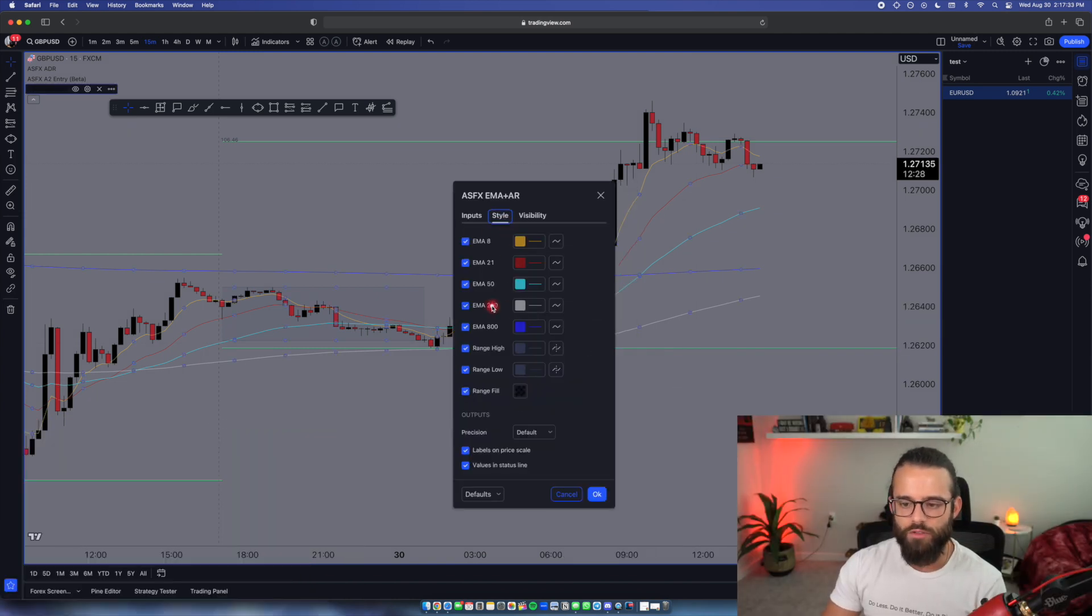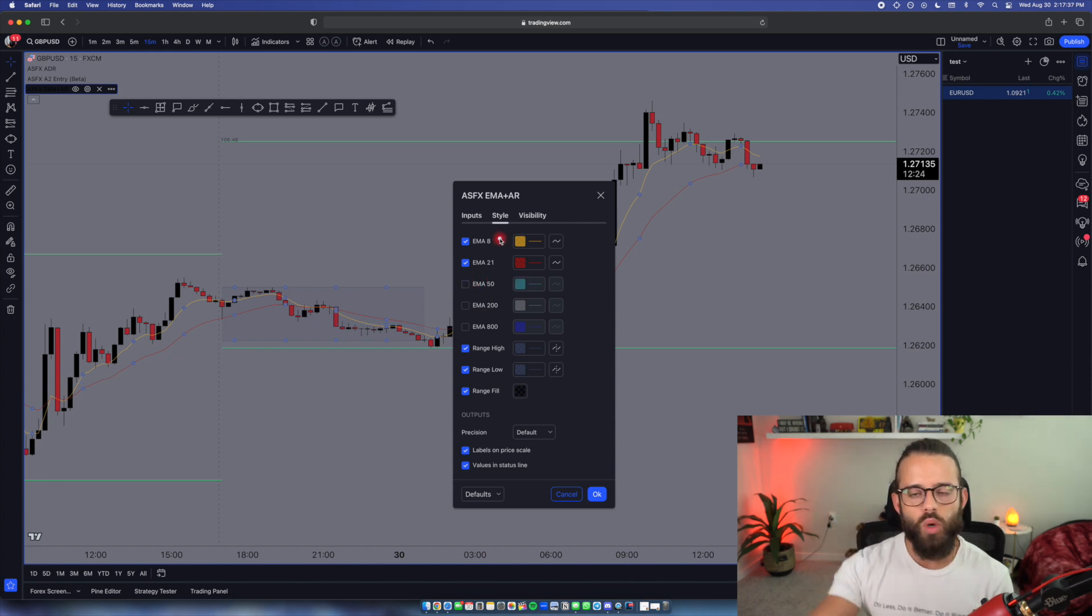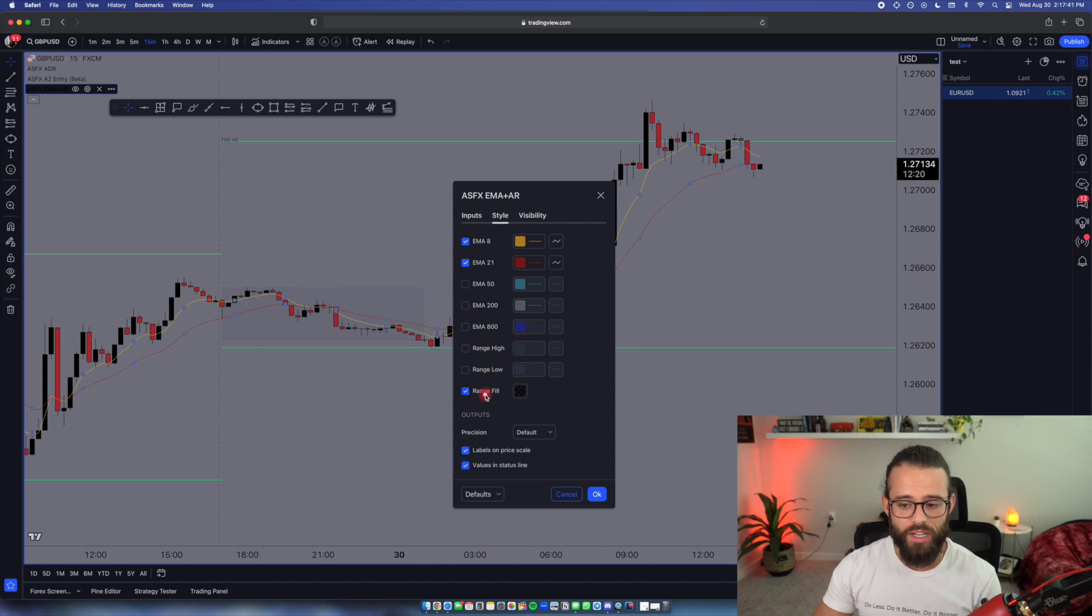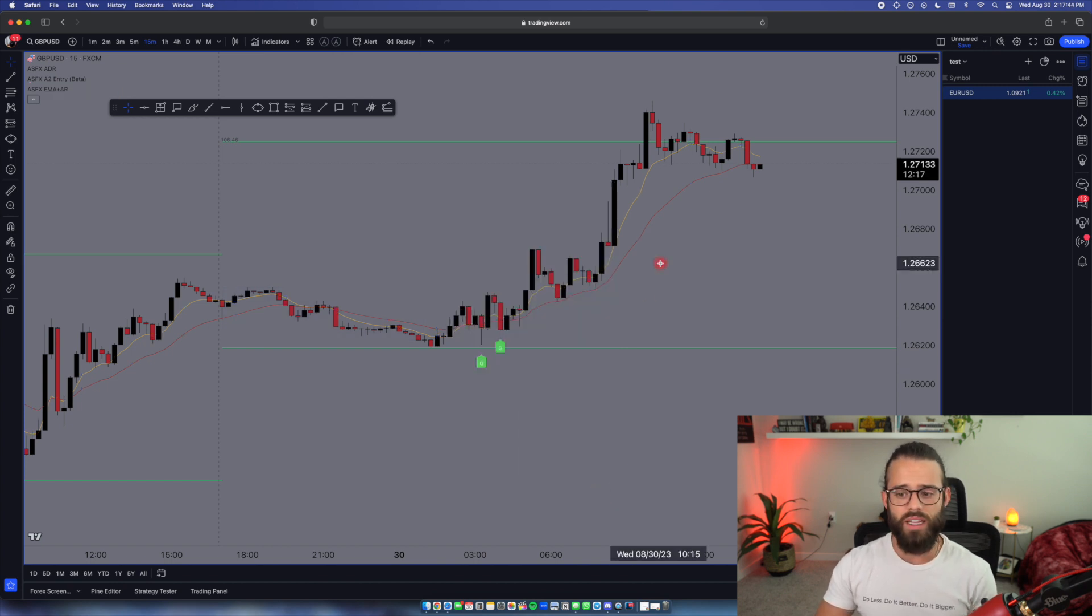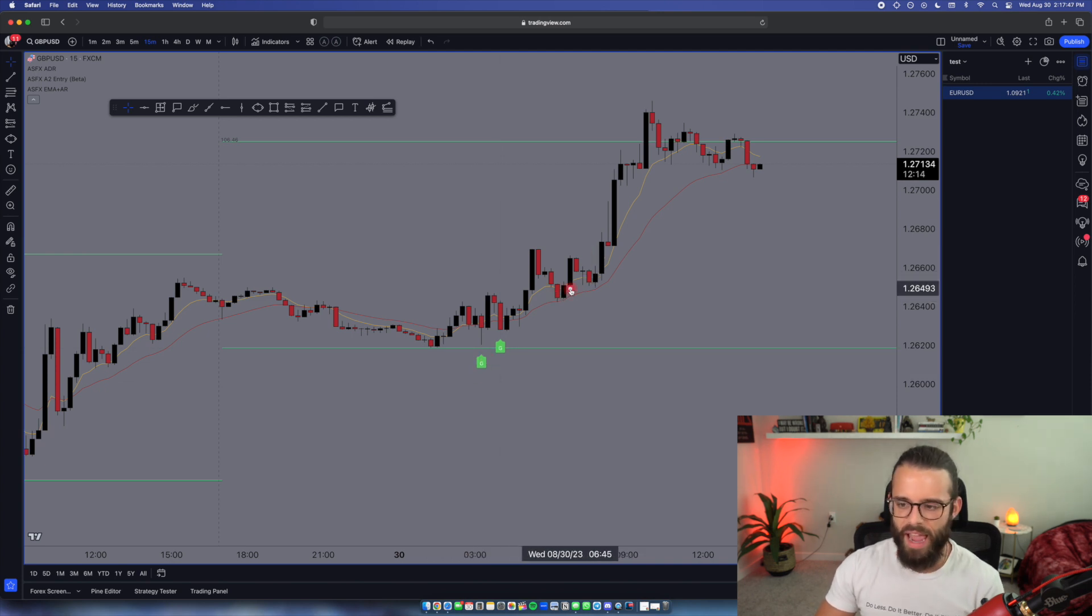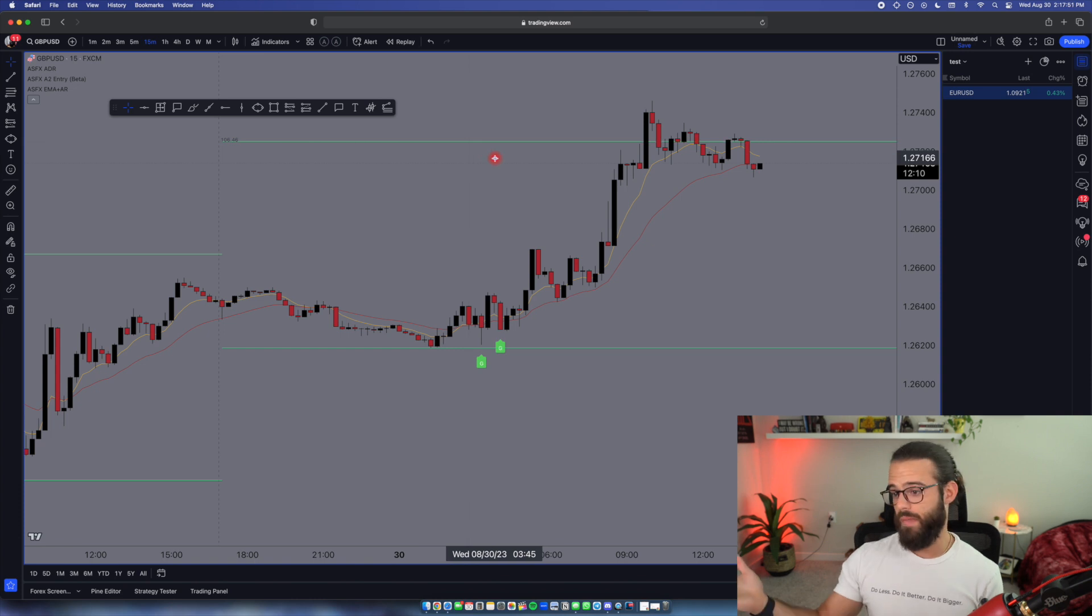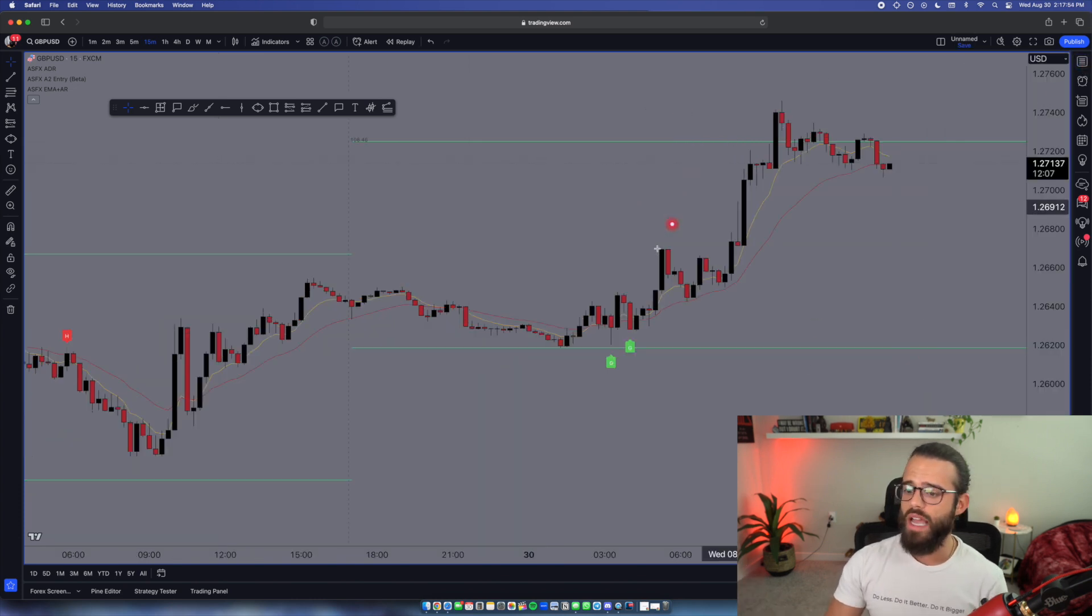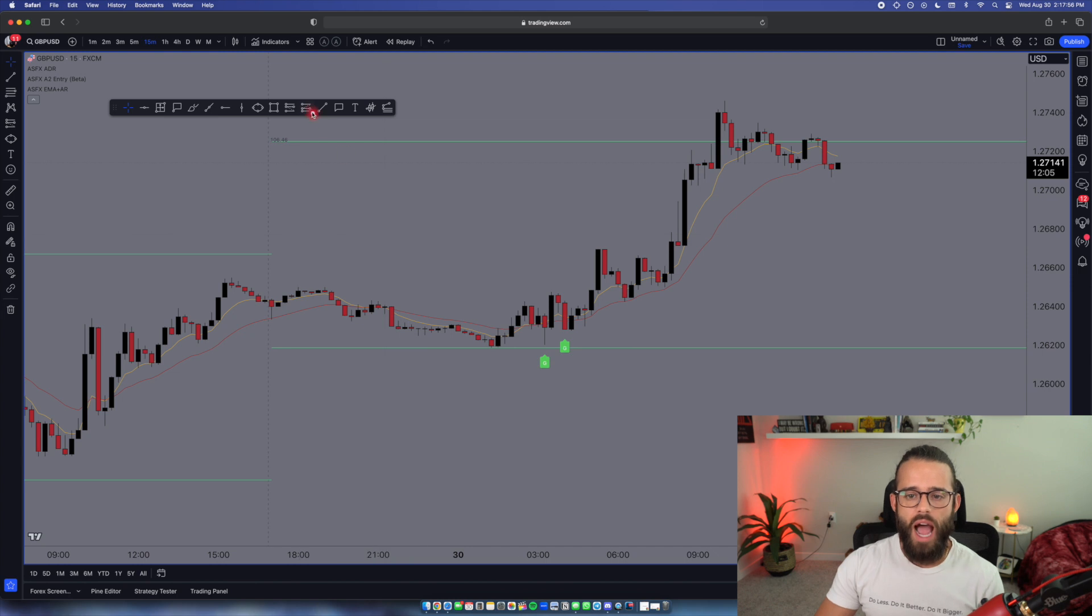For right now, the way that I'm currently trading as of filming this video, I'm not using the 200 and the 50. So notice how I can double-click on that indicator, come in here, and turn them off. I can turn off the Asian range, the fill, slim it down, make it really clean. Now I see my A2s. I see my 8 and 21 EMAs. And I see my average daily range, my ADR line. And now I'm ready to trade. I'll probably pop this away and keep it like this to do my trading.